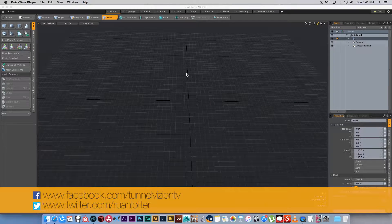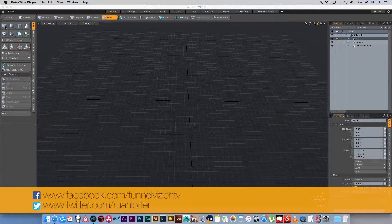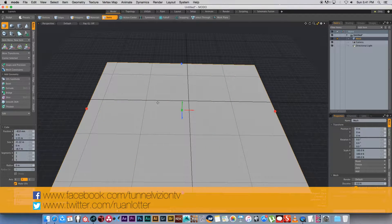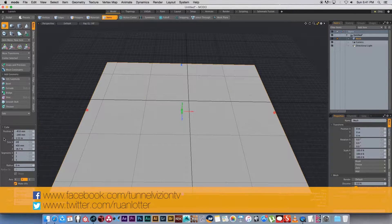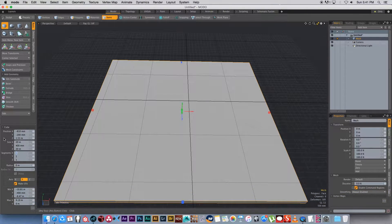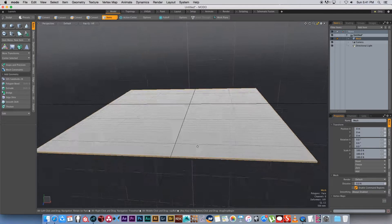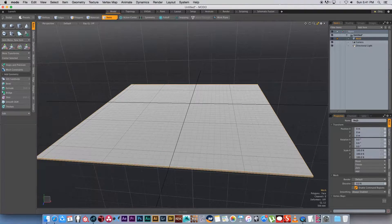Here we are in Modo. First I'm going to create a floor — I'll click on the cube and draw out a very basic floor, then set the size to 20 meters by 20 meters with a thickness of 0.1 so it's basically 100 millimeters. That's our floor and I'm just going to rename it to keep everything nice and tidy.